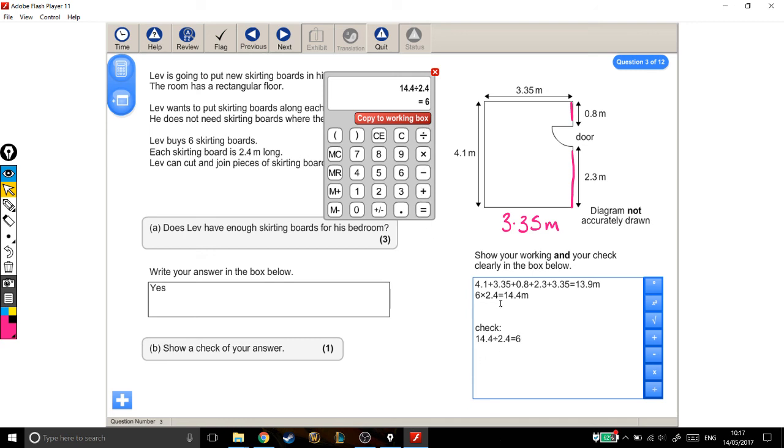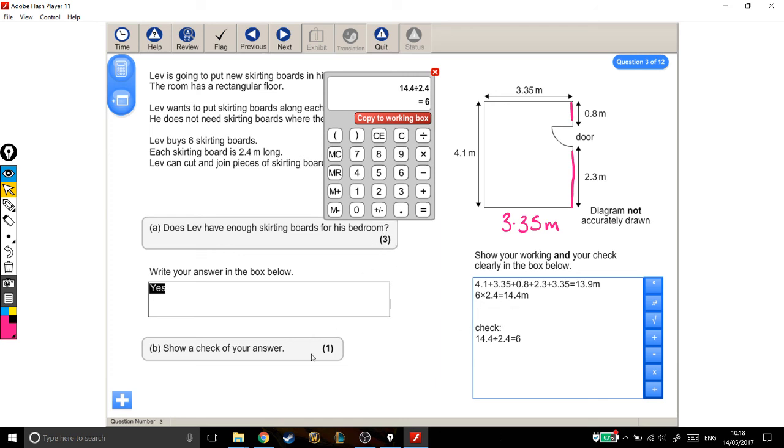OK, so I've shown that he needs this much and he's got this much, so yes, he does have enough skirting board. And I've checked my answer by taking something I did earlier and doing it backwards. So I've got three marks for the first part and an extra mark for the check.